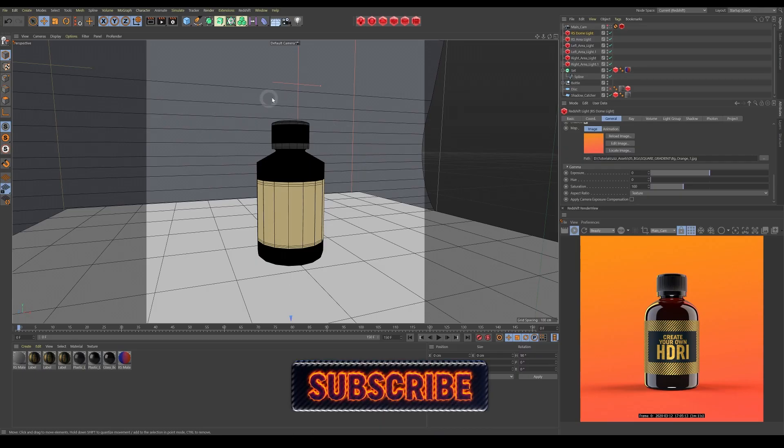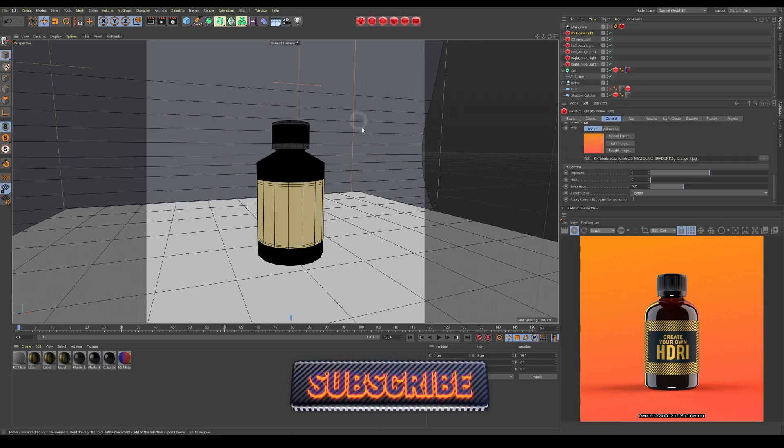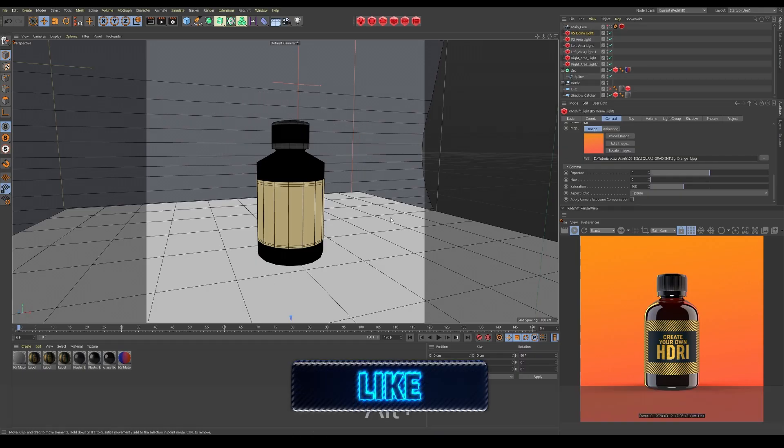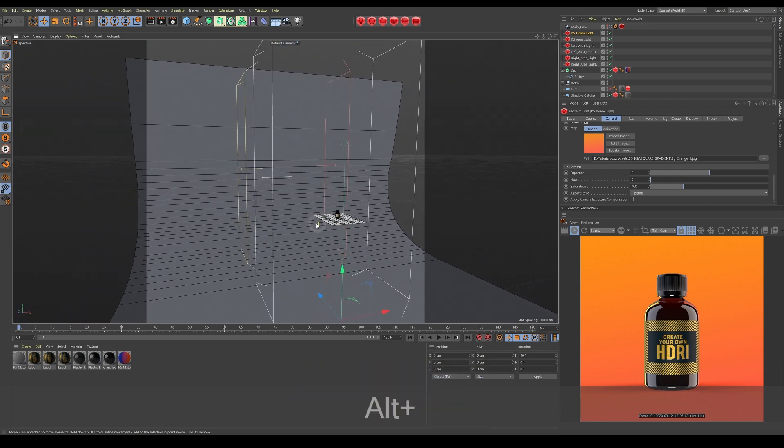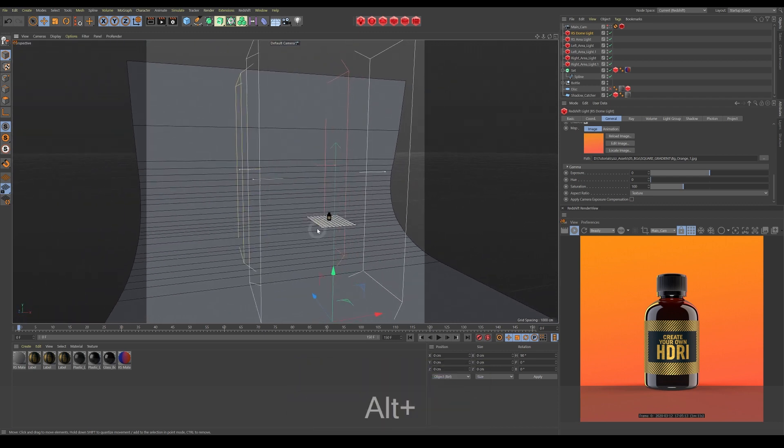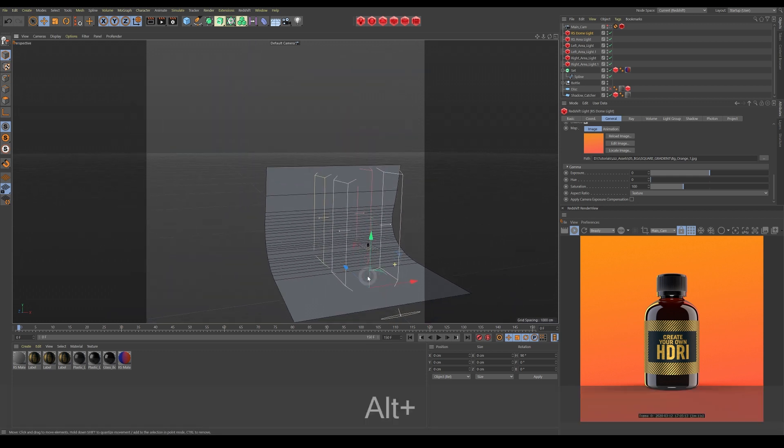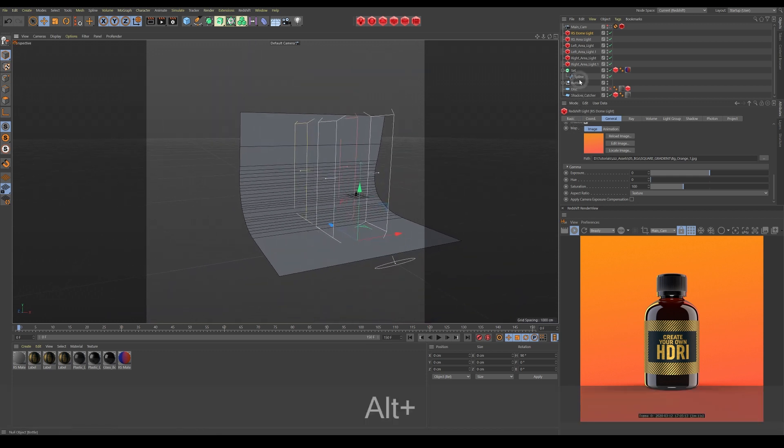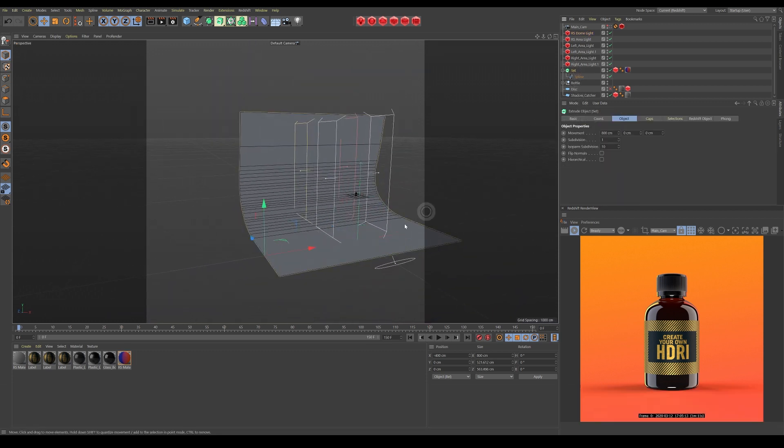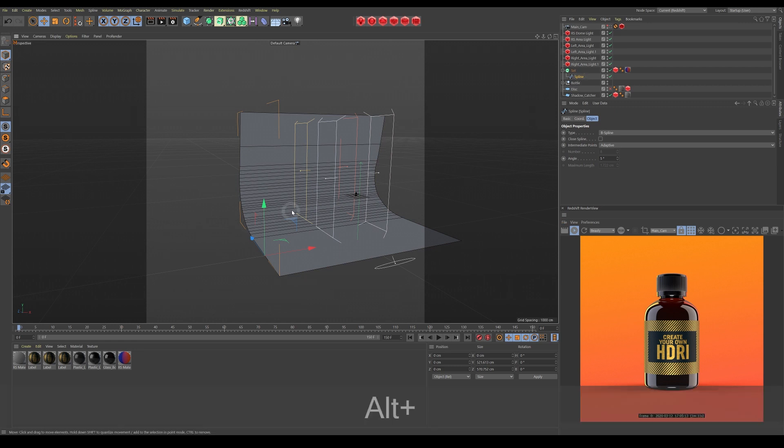So here's my scene I'm going to be creating this HDRI from. As you can see, it's just a simple studio setup with five area lights and a psych at the back, which is just created from a spline put into extrude along the x-axis.